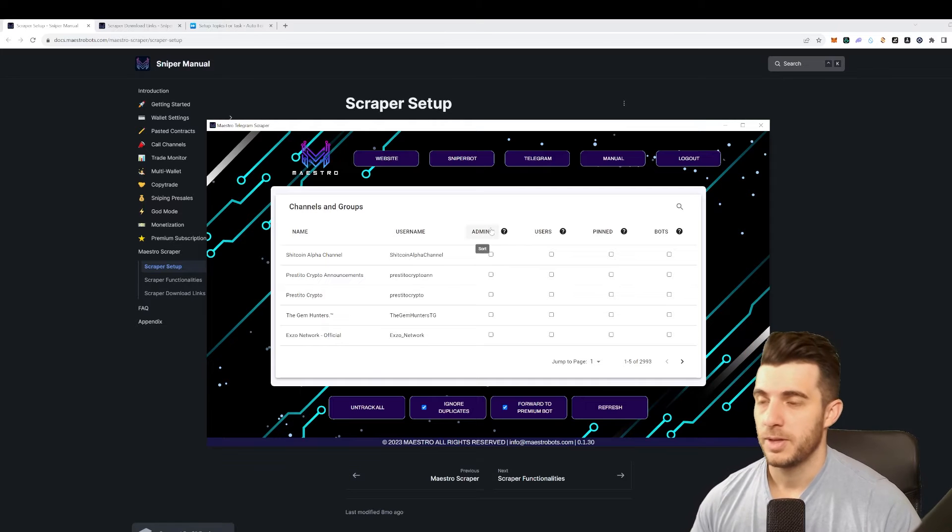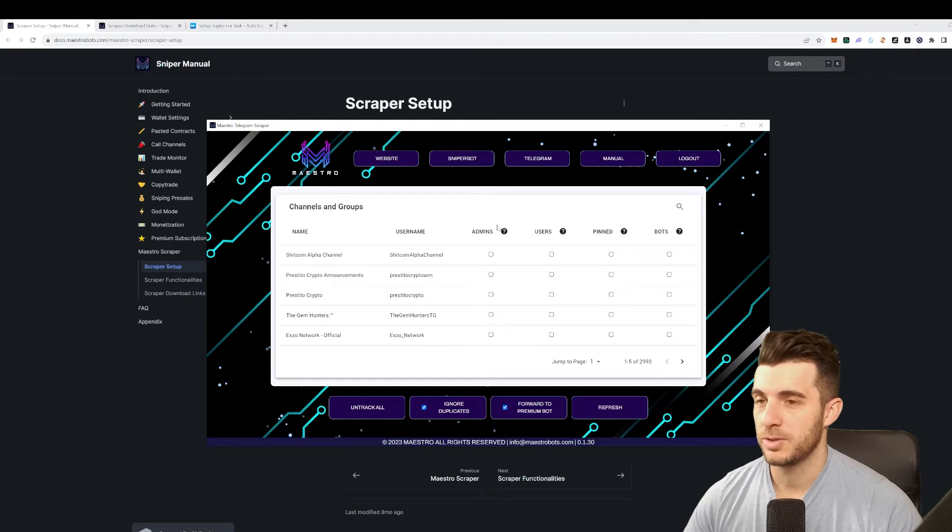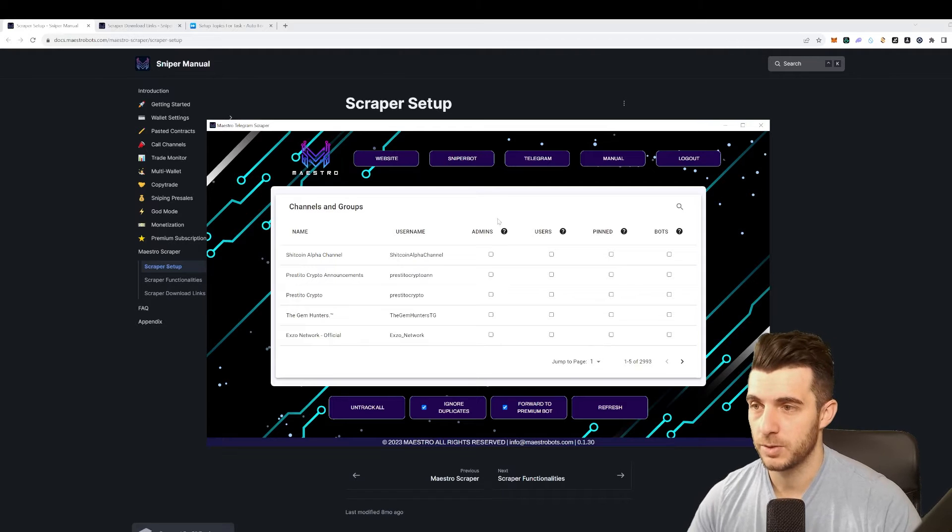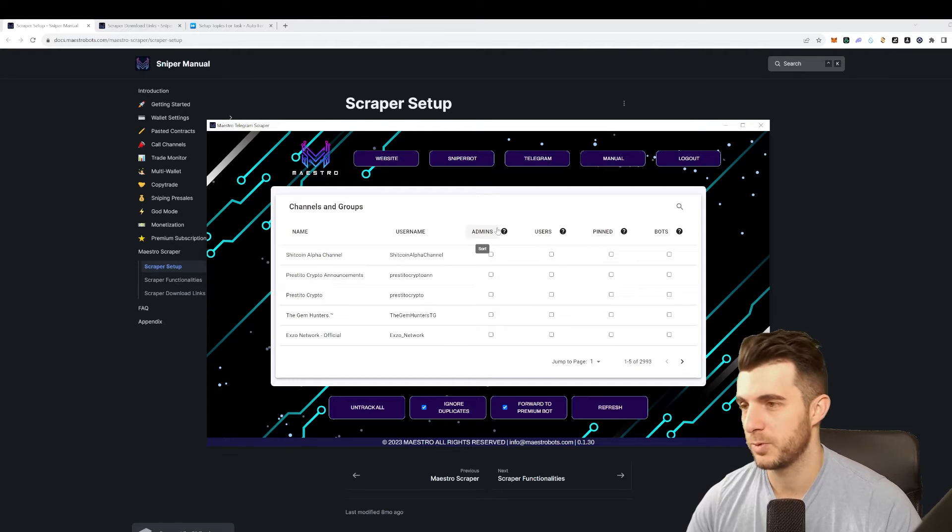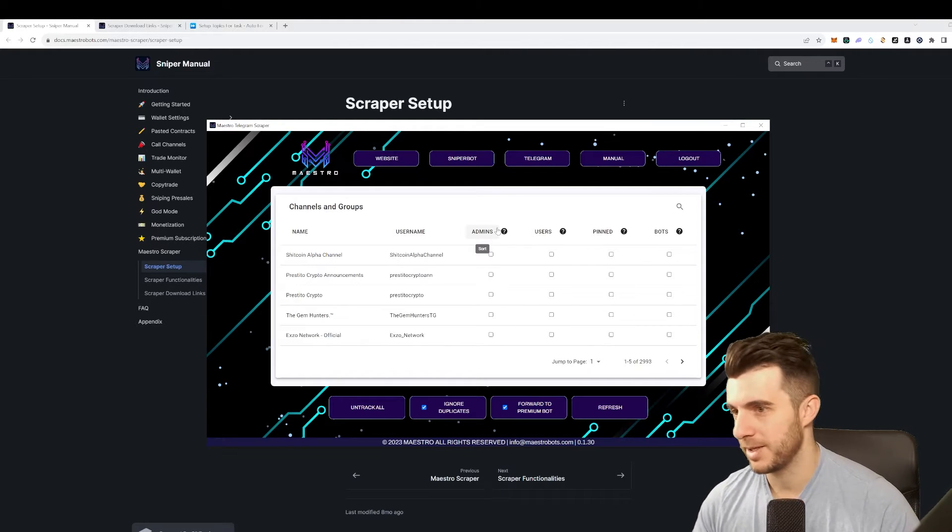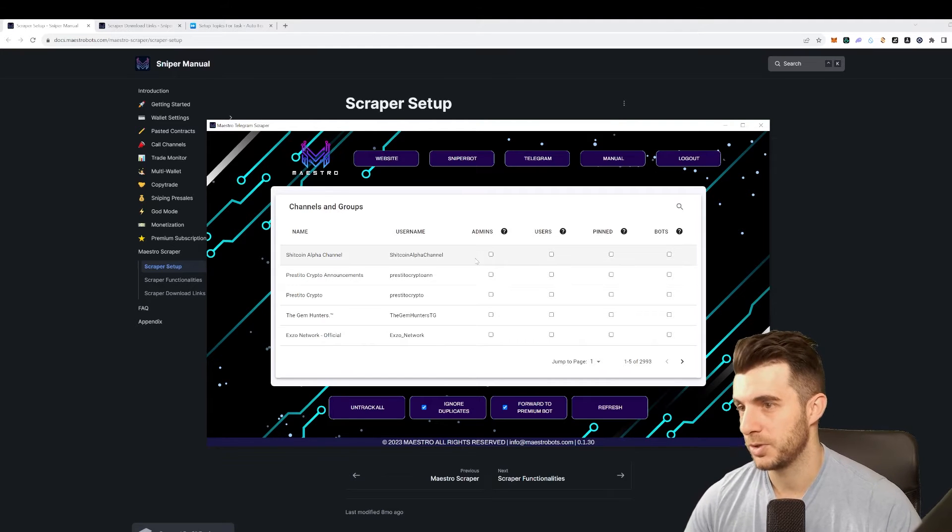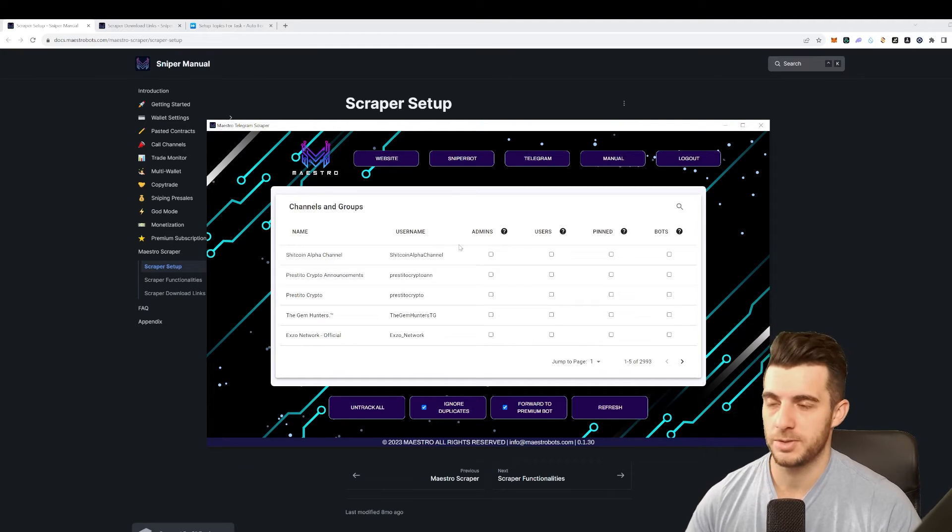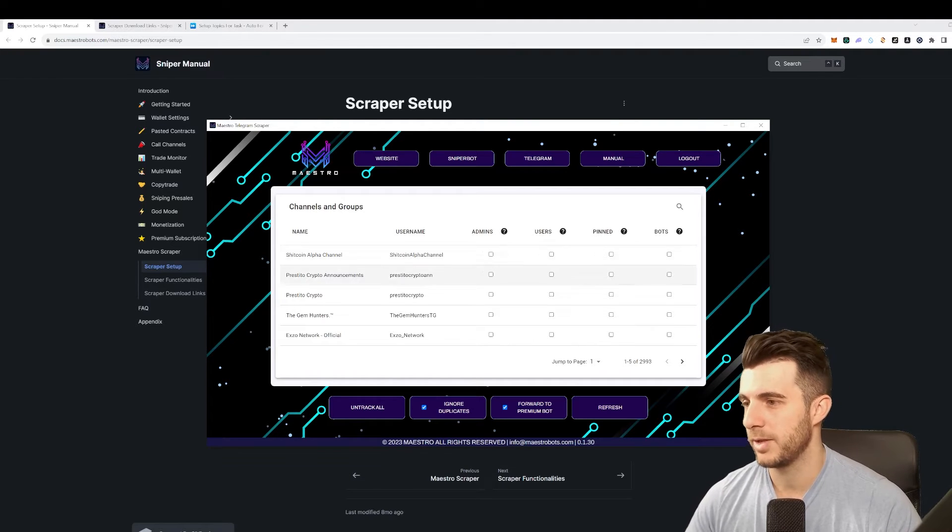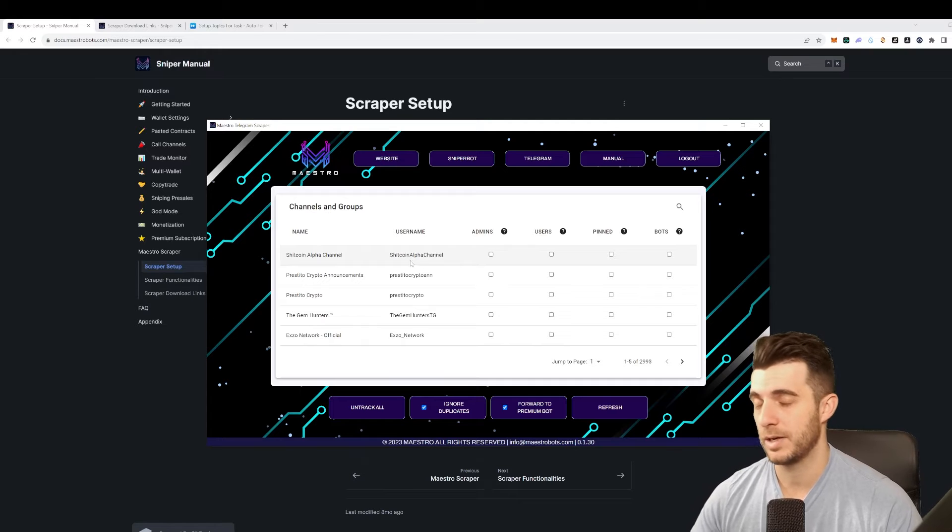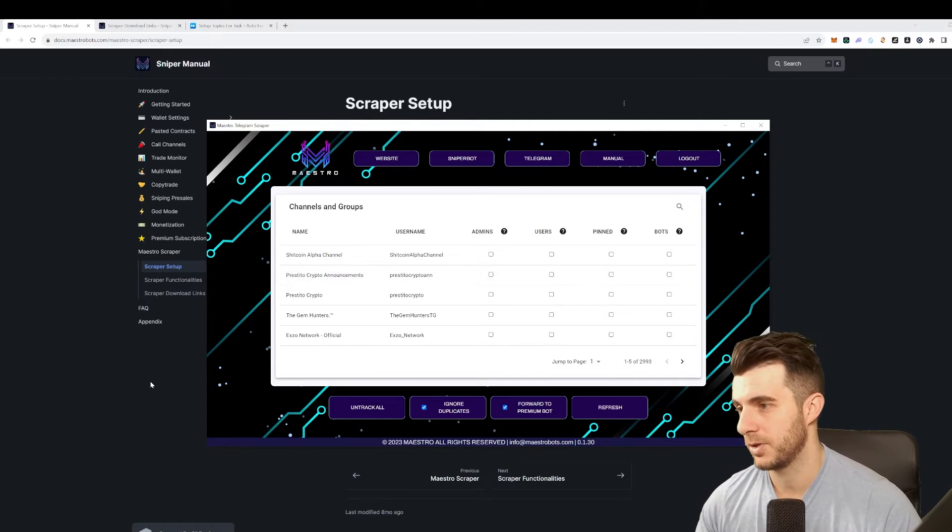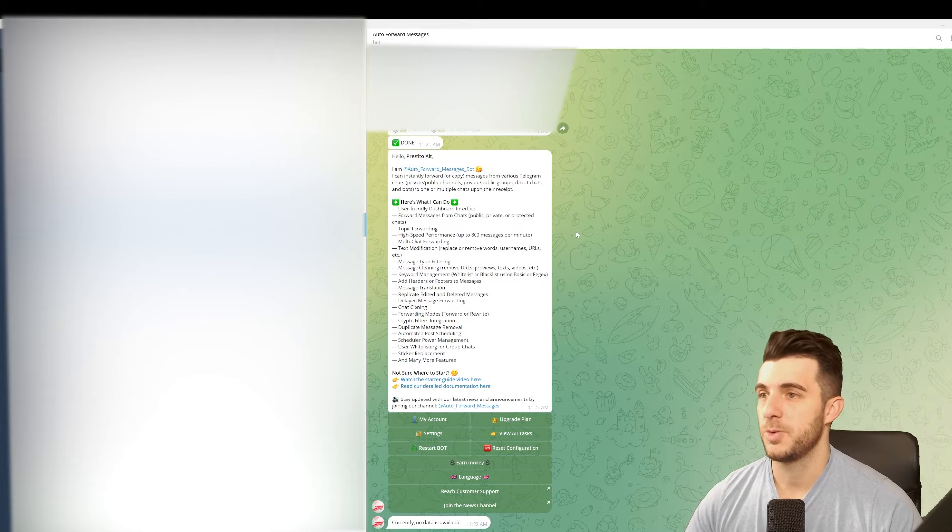As I said, the issue is you can't scrape from topics. If you are in a bot channel, a call bot channel, they've got various topics for example - alpha calls A, B, C - and you won't be able to scrape here. It won't show them because it doesn't support topics. But there is a way that you can do that. I'm going to open my Telegram and show you this bot that I found and I'll show you exactly how it works.